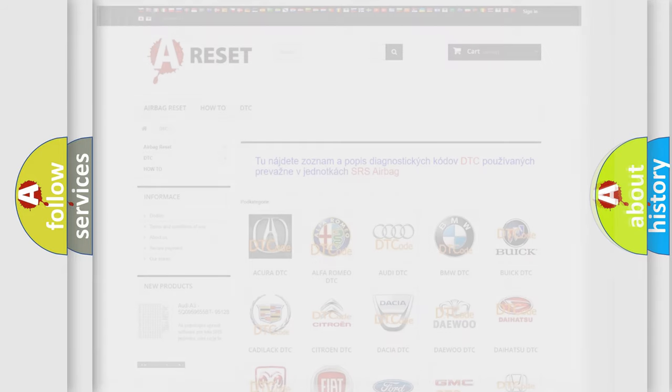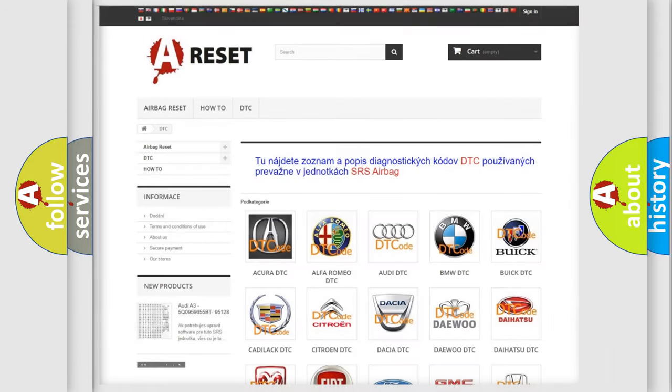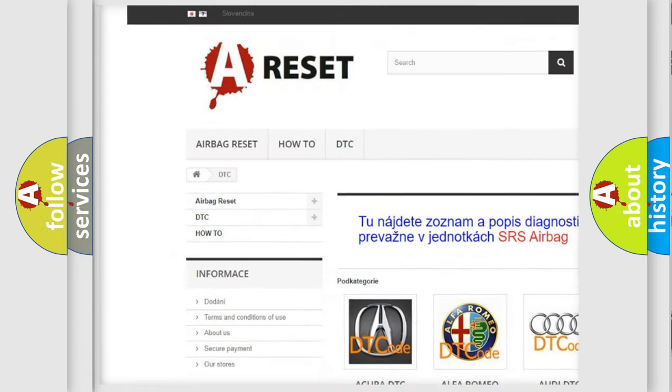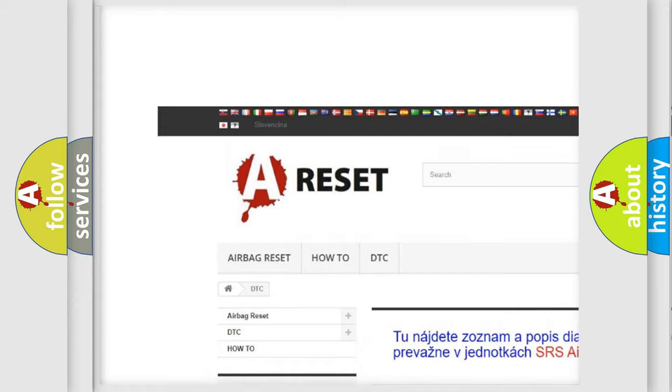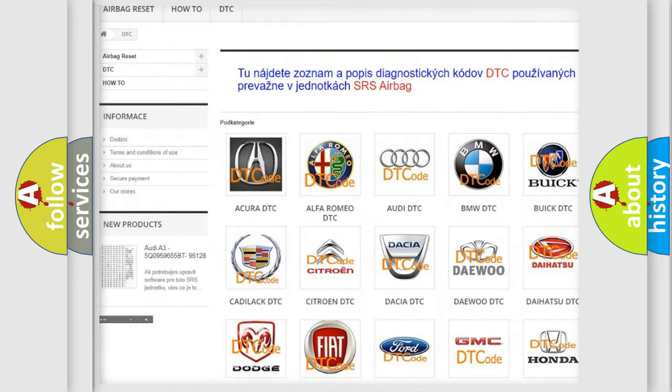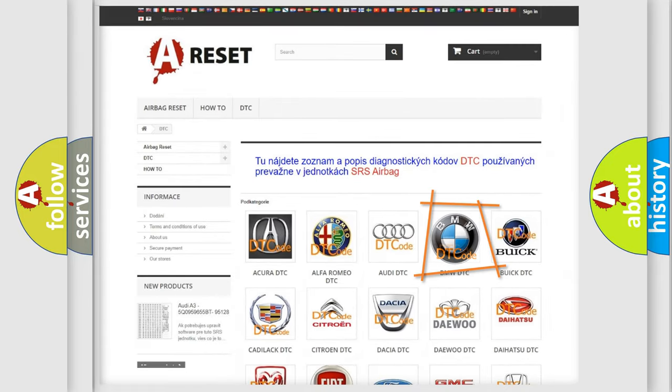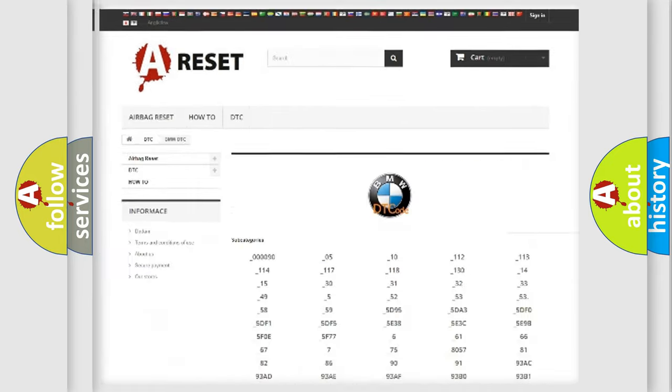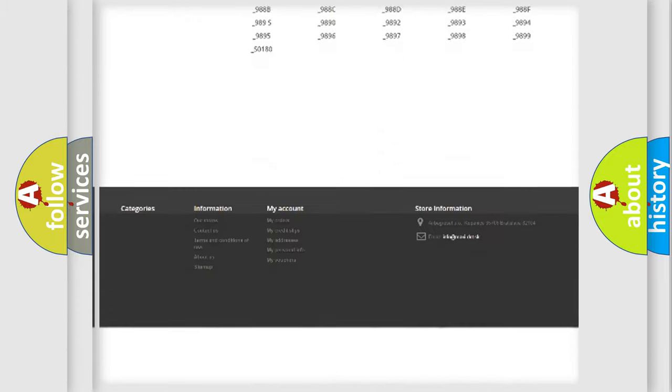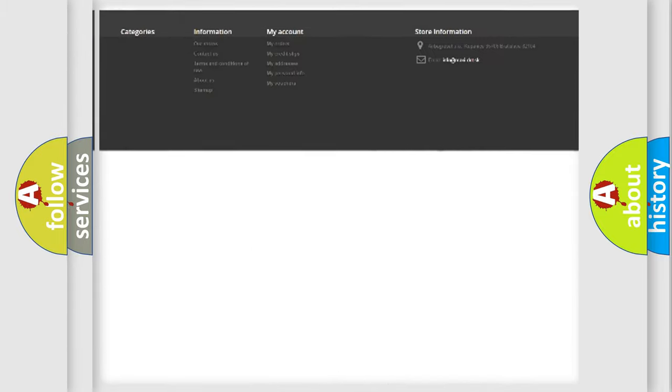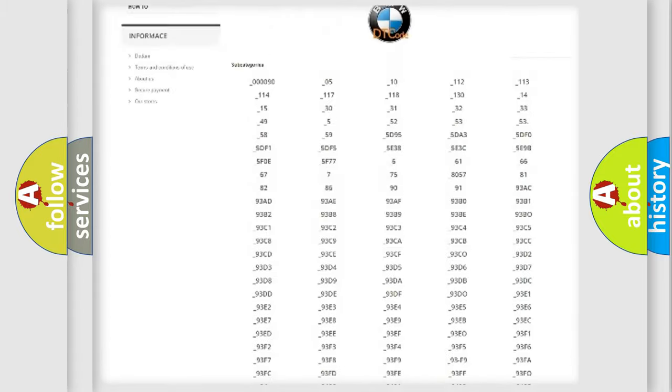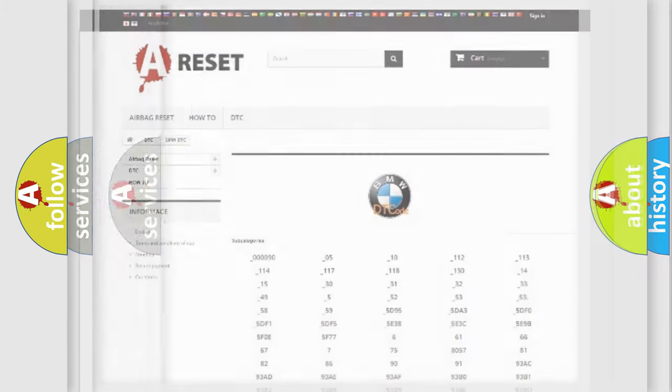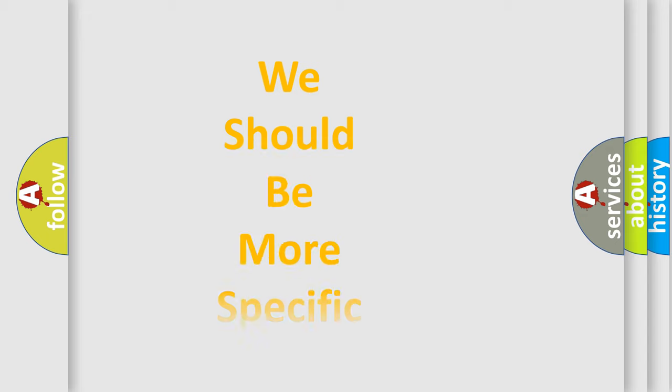Our website airbagreset.sk produces useful videos for you. You do not have to go through the OBD2 protocol anymore to know how to troubleshoot any car breakdown. You will find all the diagnostic codes that can be diagnosed in BMW vehicles, and many other useful things.